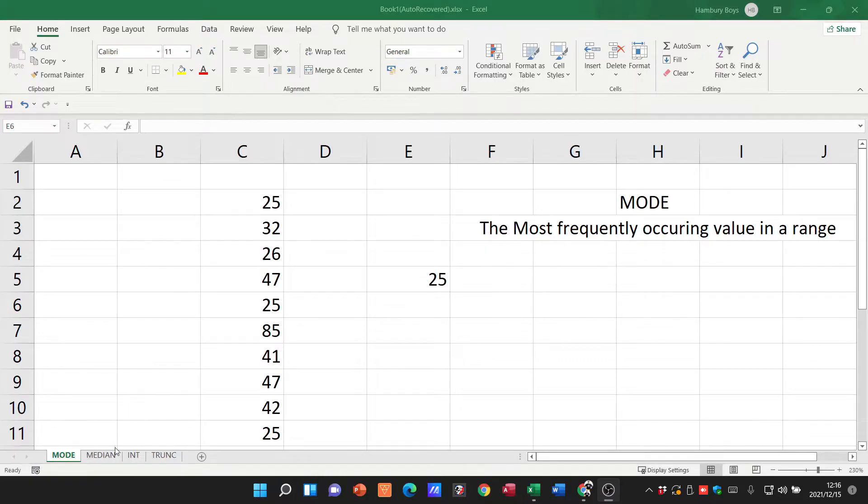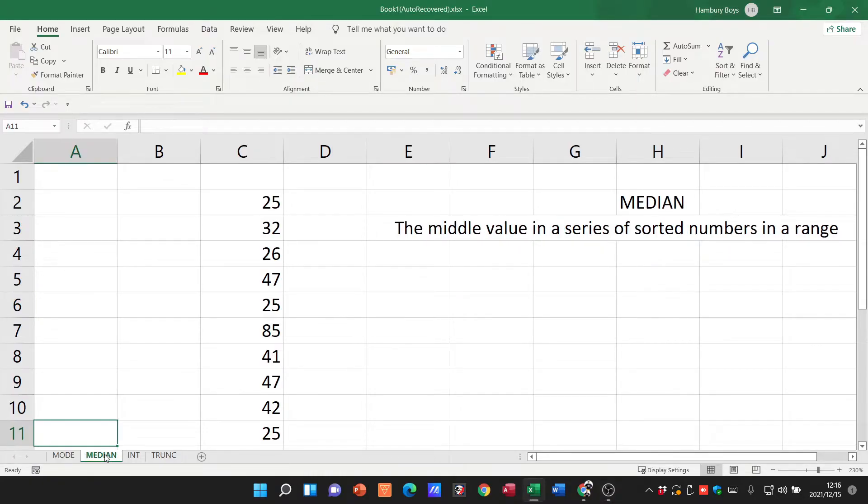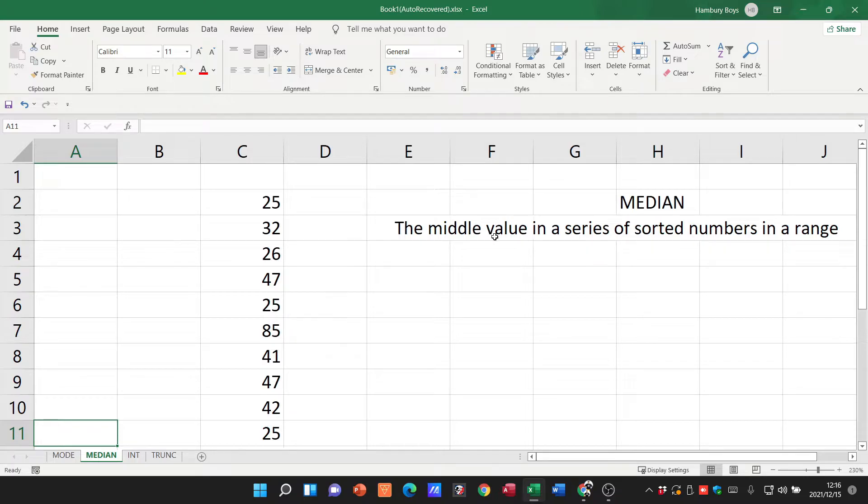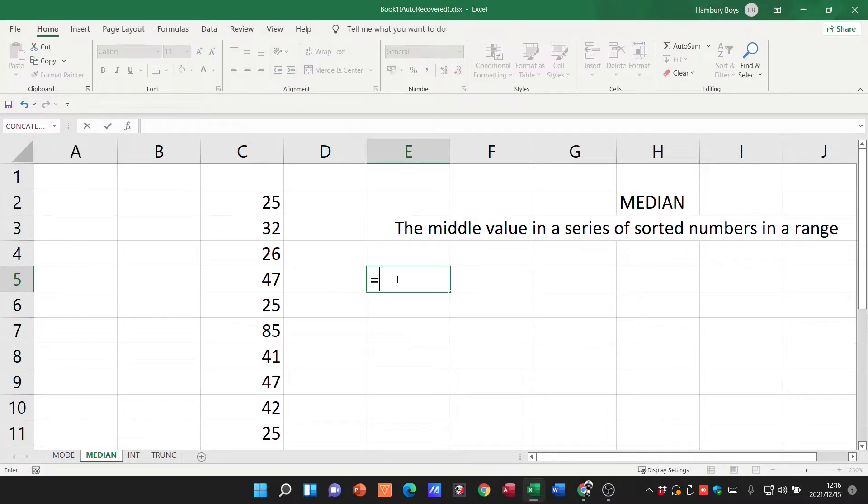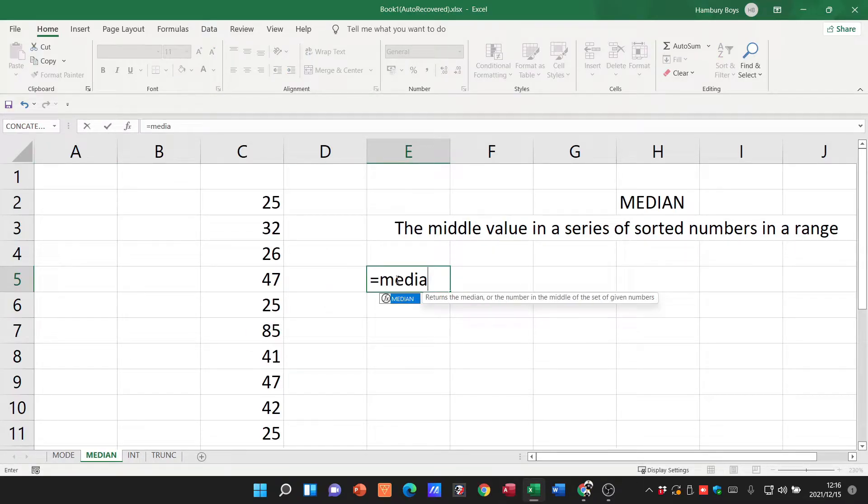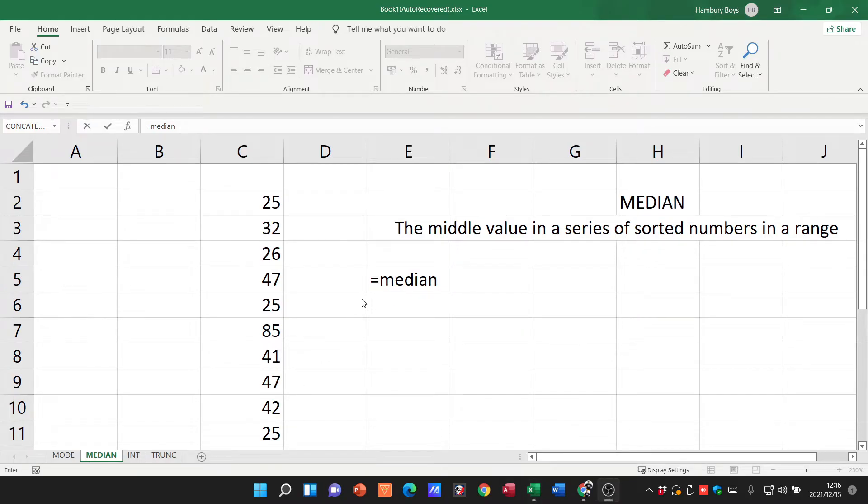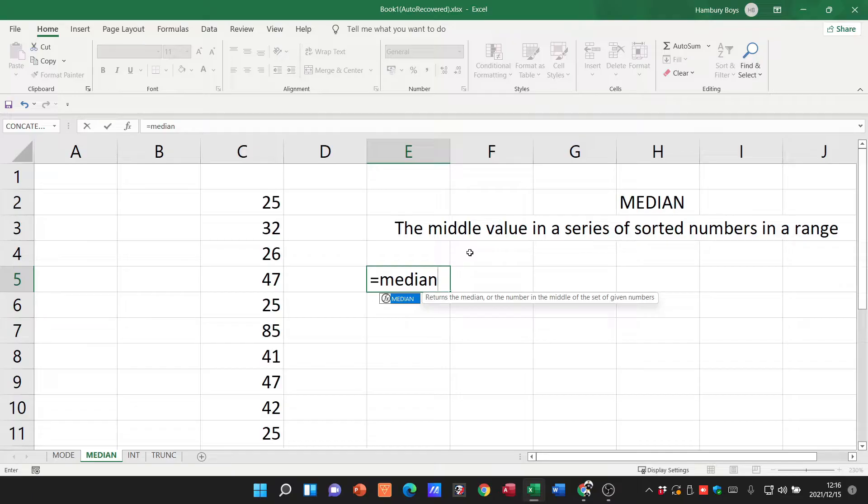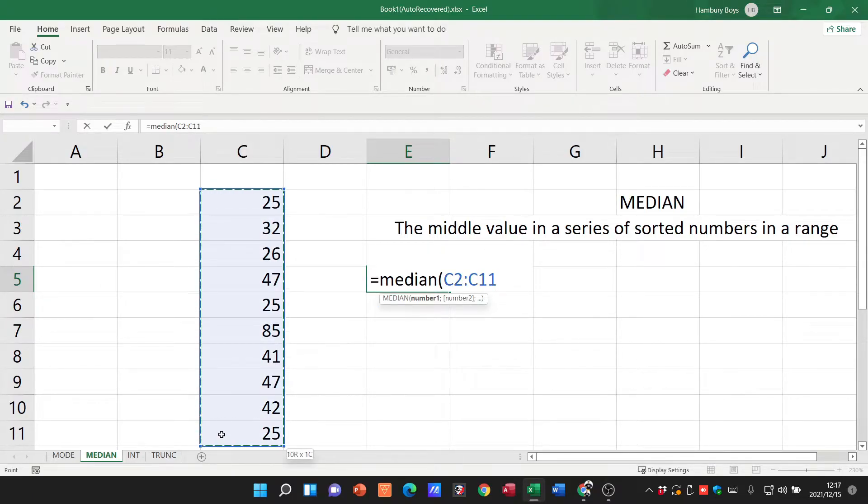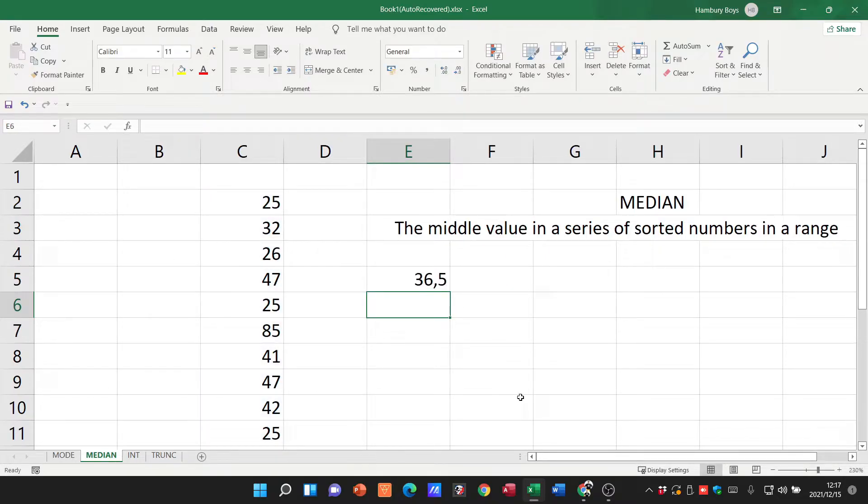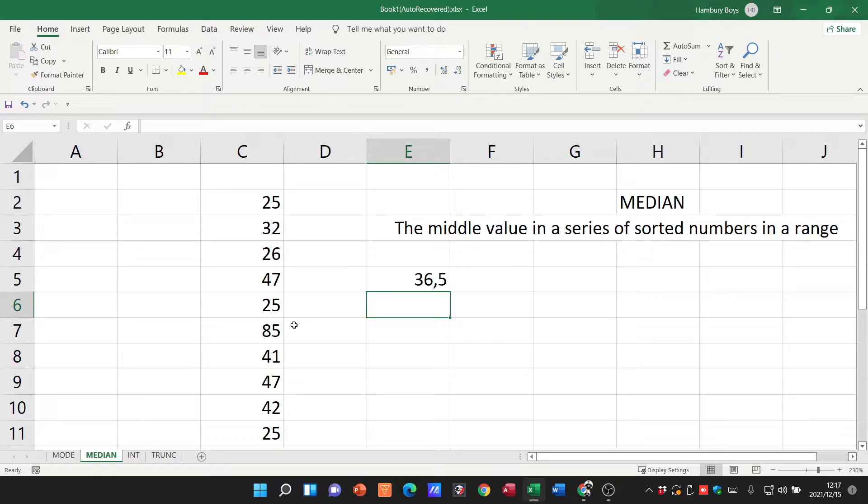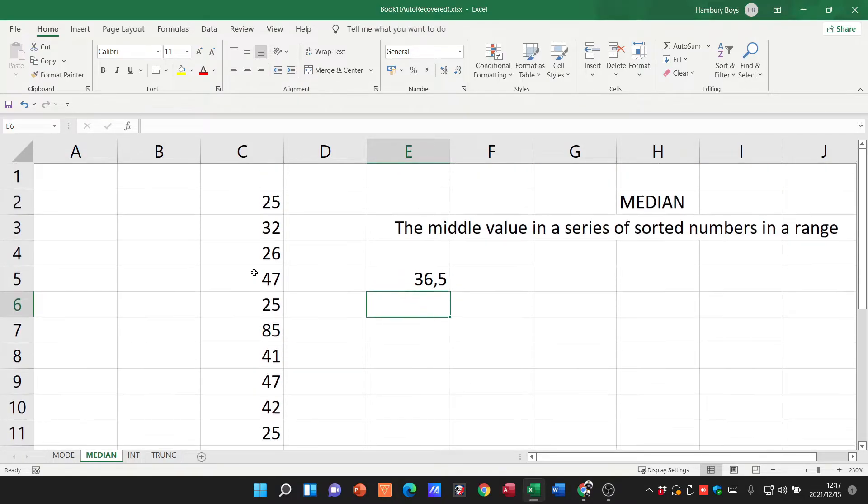Let's move to MEDIAN. What does it do? MEDIAN gives us the middle value in a series of sorted numbers in a range. Equals MEDIAN, open the bracket, highlight the range, close bracket, hit enter. It tells us the middle value is 36.5. Remember, it's looking at the entire range and finding what the middle value should be.